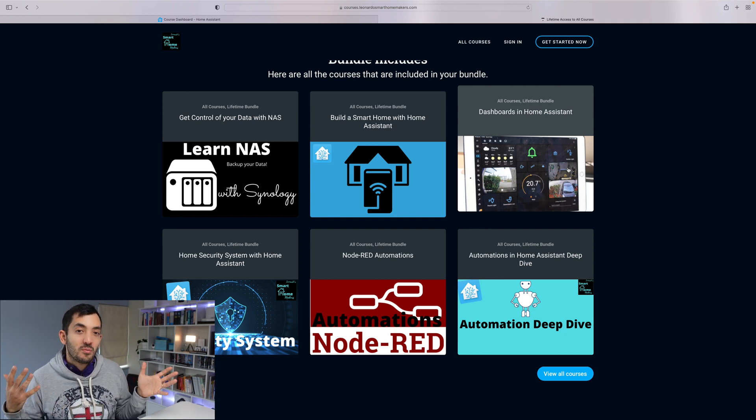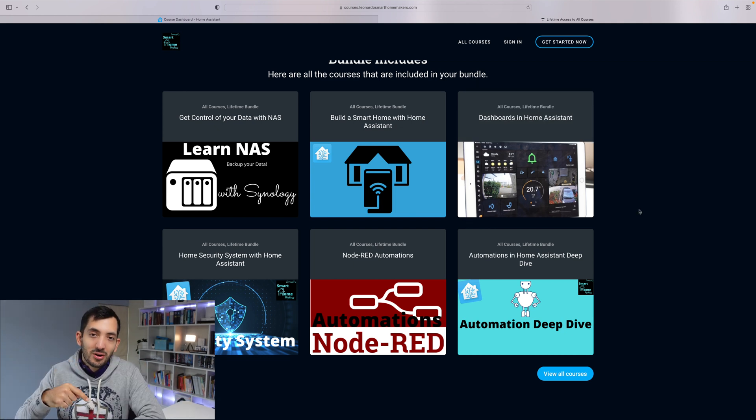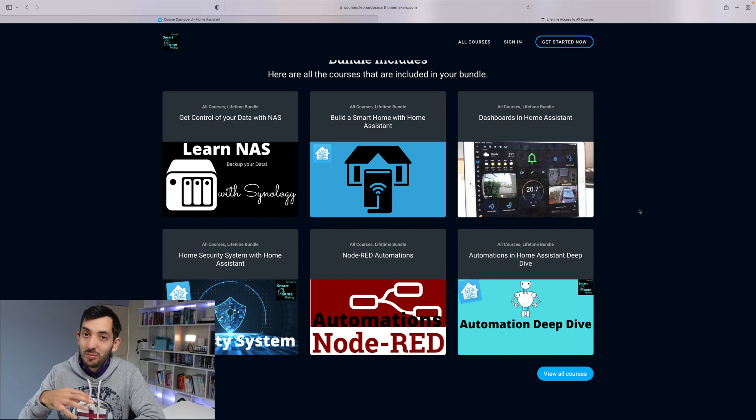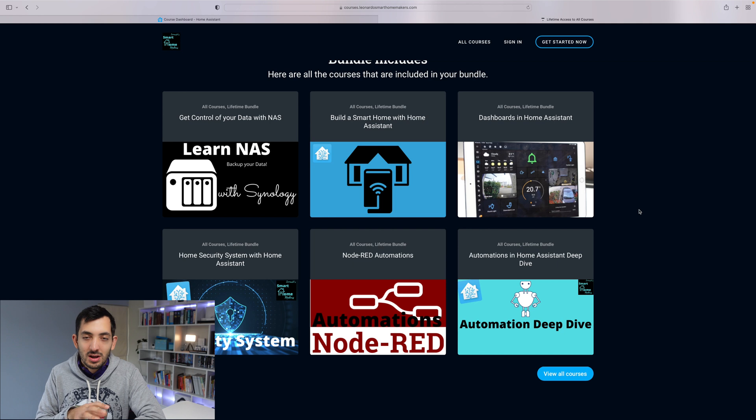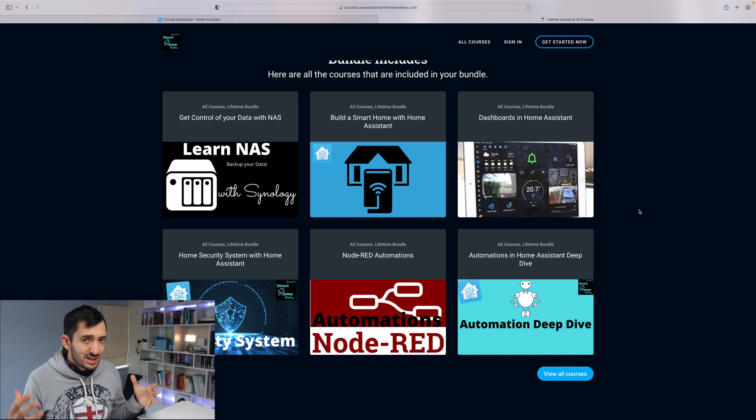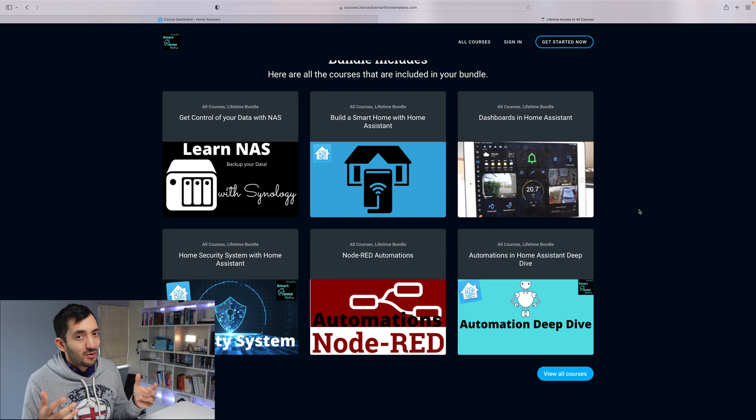You're going to find a coupon code in the description down below. Now copy and paste it because I'm going to be removing this coupon code soon as soon as this offer expires. This offer is only valid for this Black Friday weekend, so I hope you will enjoy it.